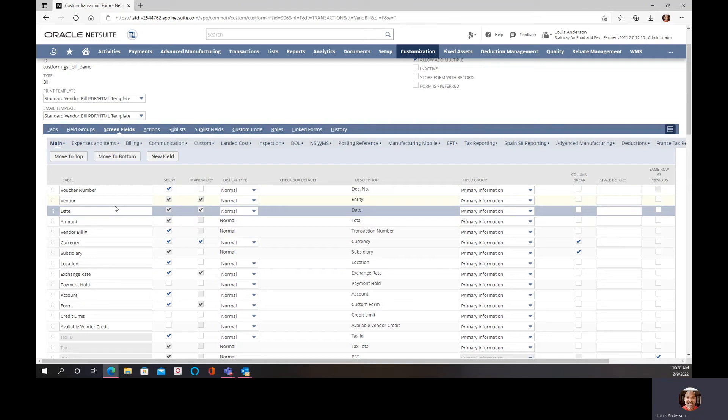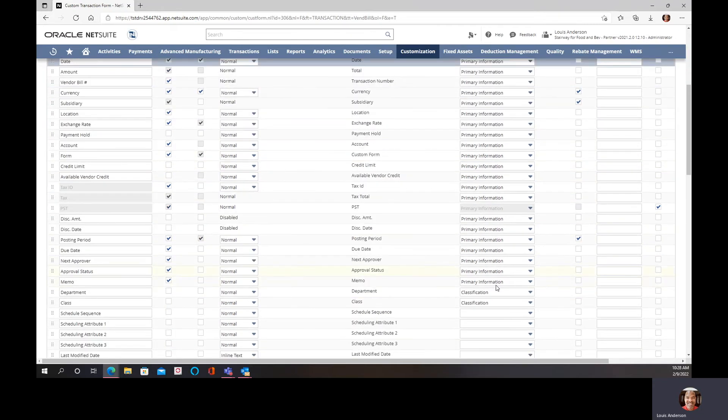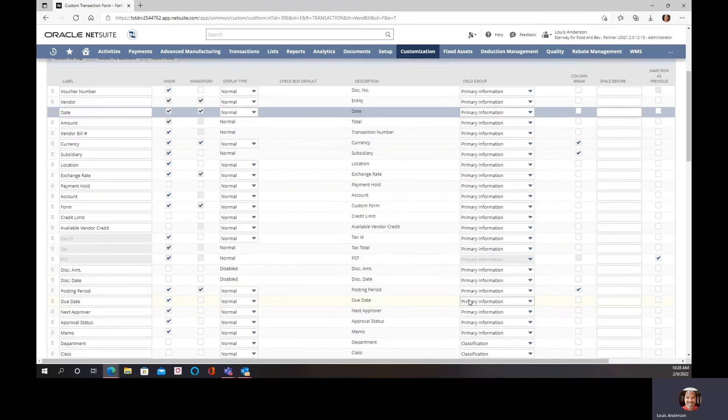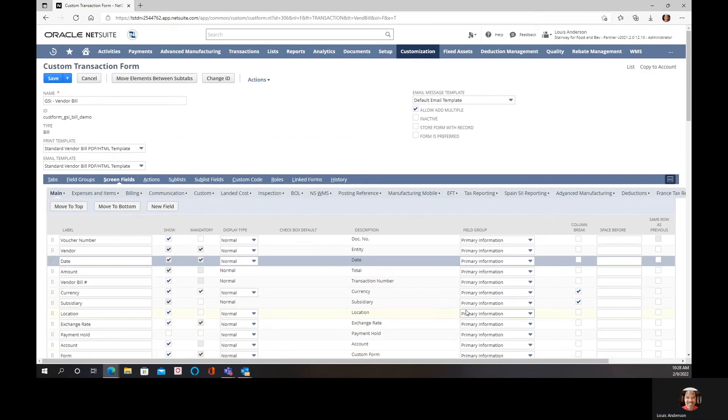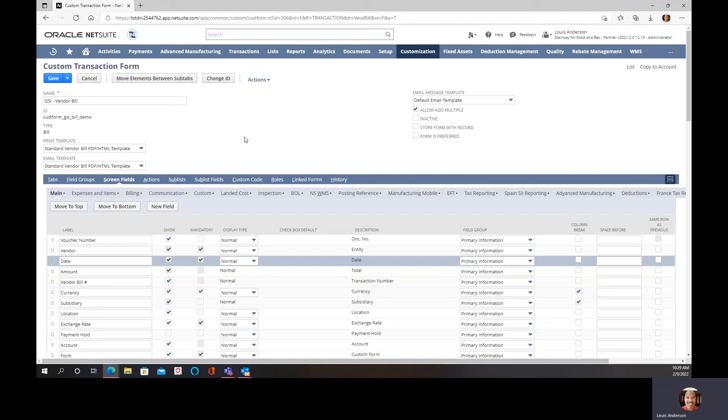Now the other thing we didn't talk about were field groups. Notice that this is everything in the primary. We also have a classification, and this is when you get into the line level. I'm just going to focus today because I did want this to be a quick video on making modifications and saving it, so I'm going to save my changes.